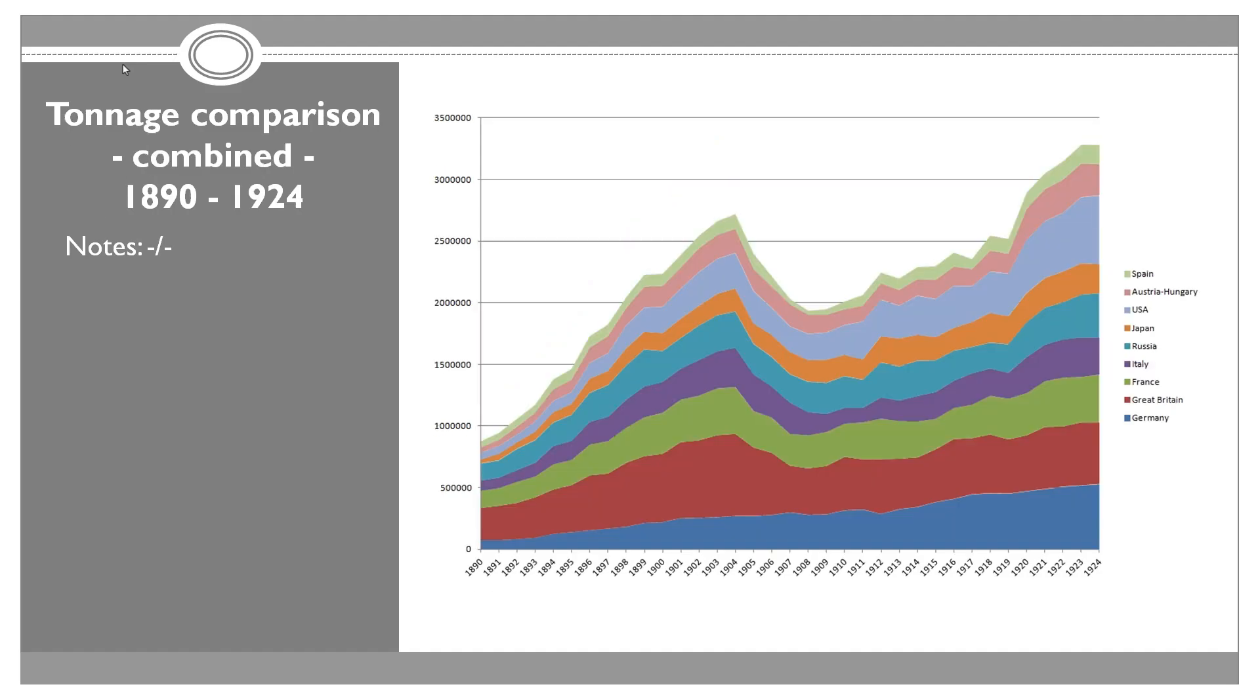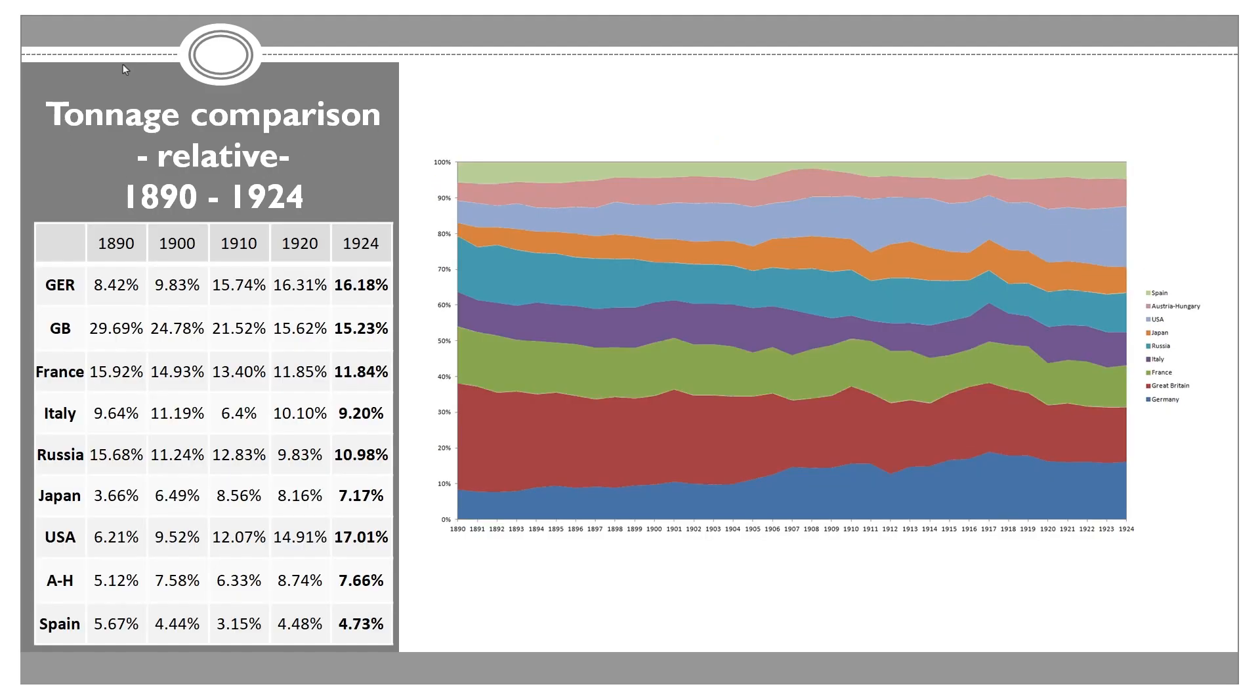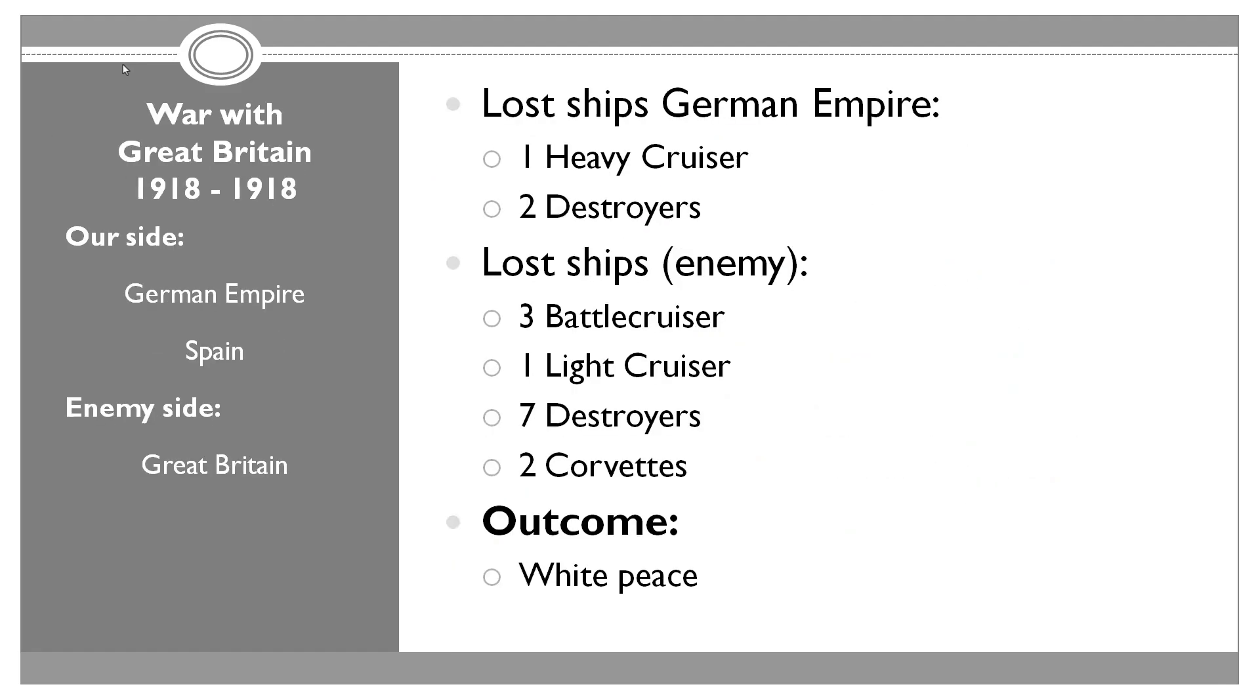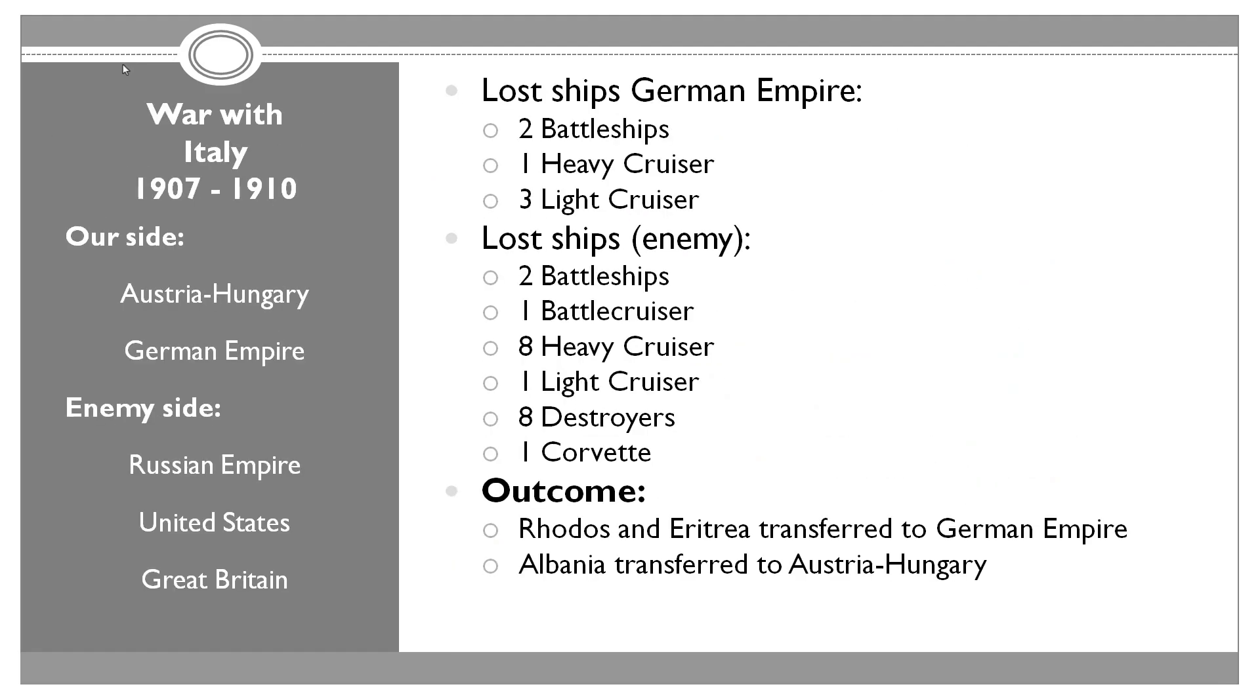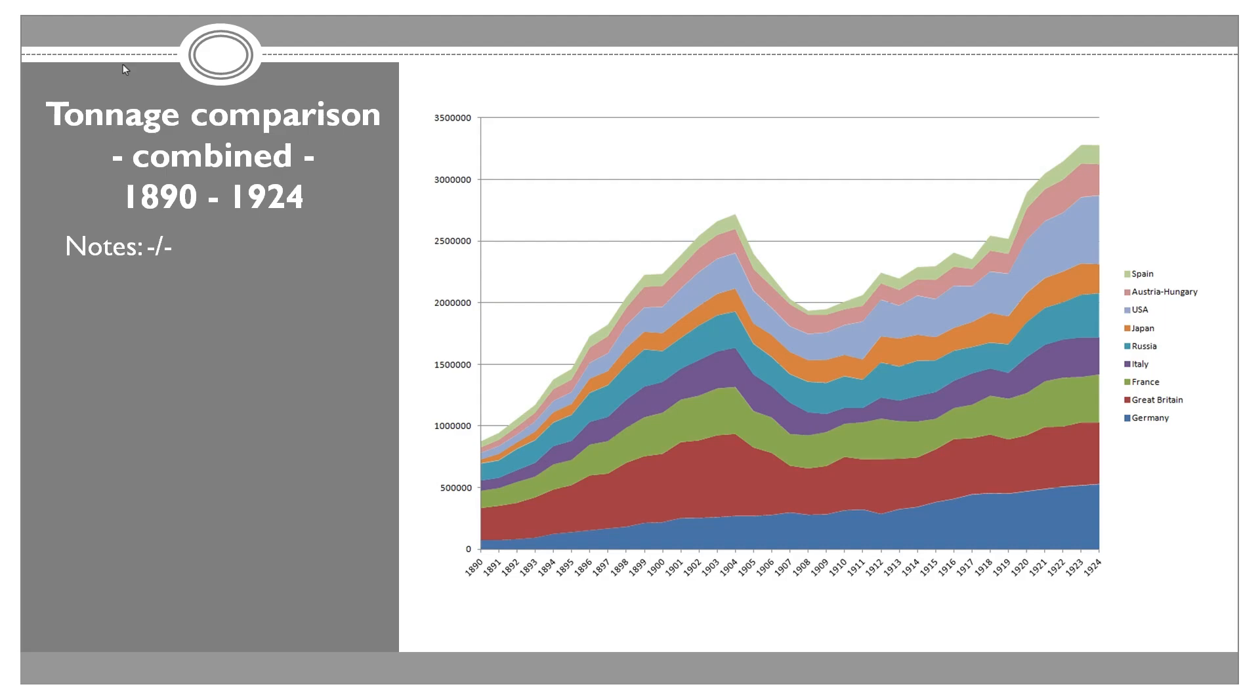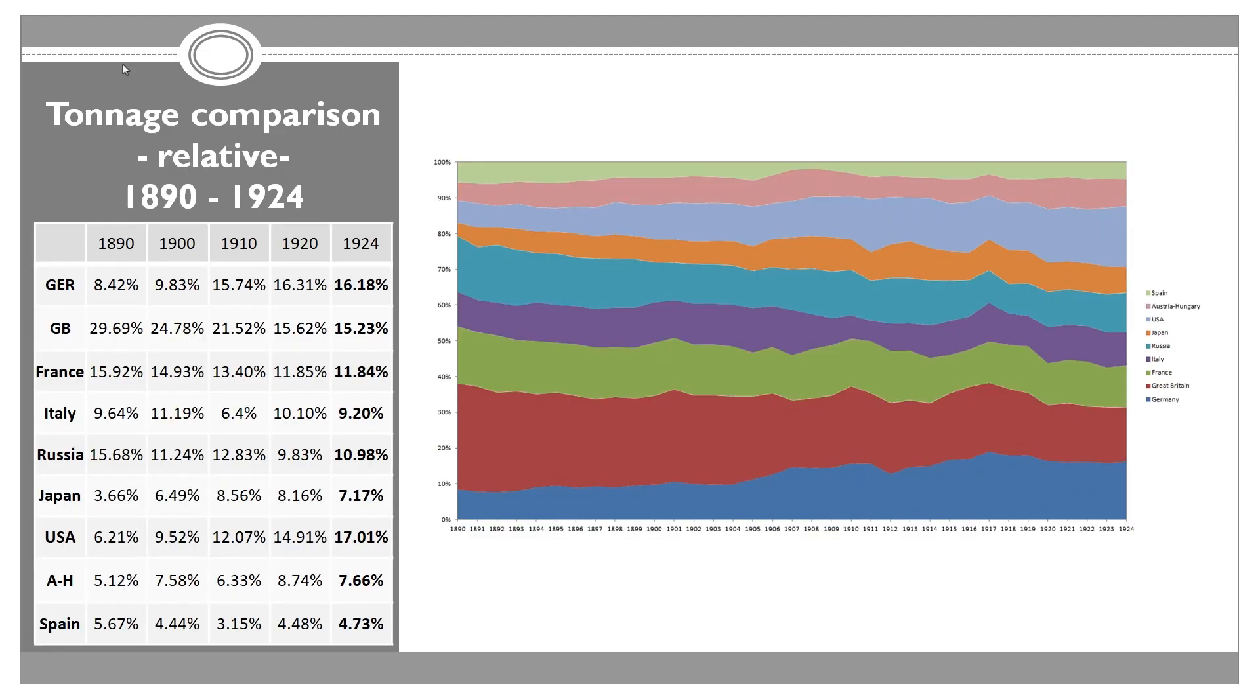When it comes to the relative comparison of the tonnage, we actually jumped up to 16.18%. But the biggest one is United States with 17.01%. Eventually we'll have to fight United States. But for now, there's pretty much no reason for us to fight each other because we have no clash of interest anywhere. We were at war with them once. They joined the war on the side of Italy when we were fighting them.